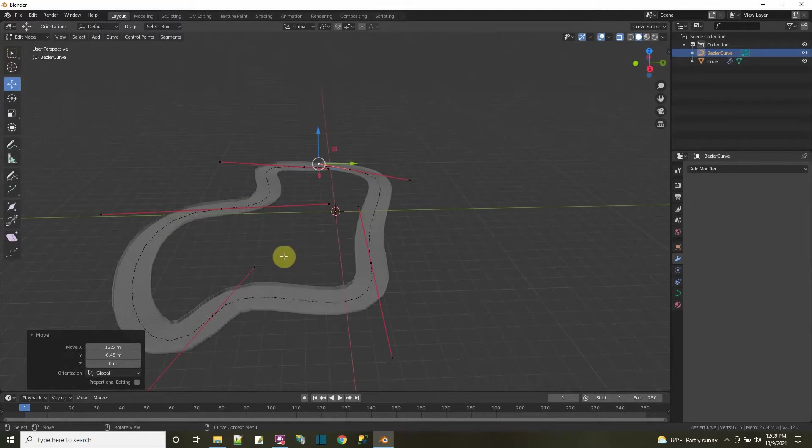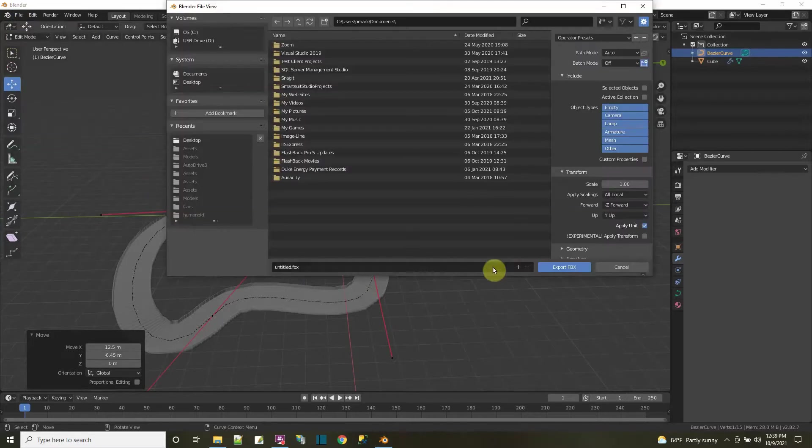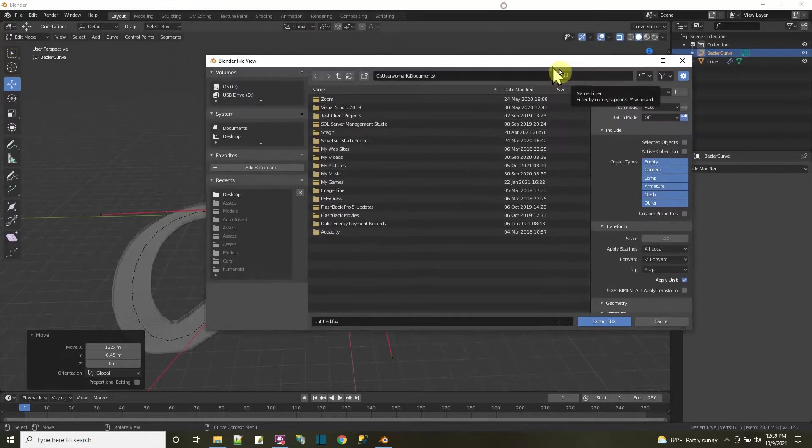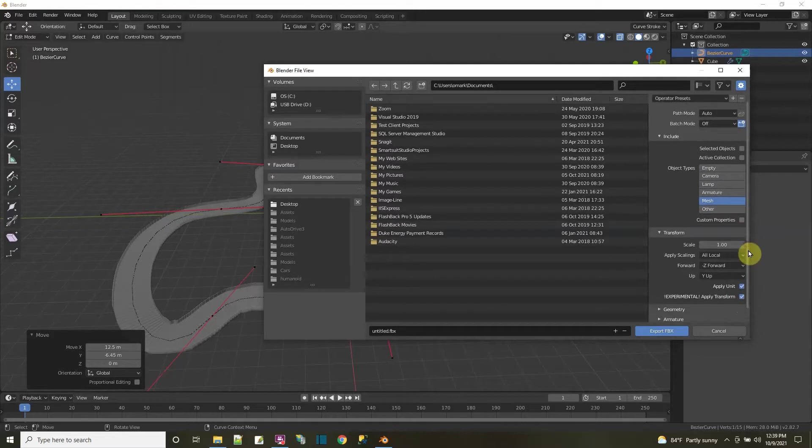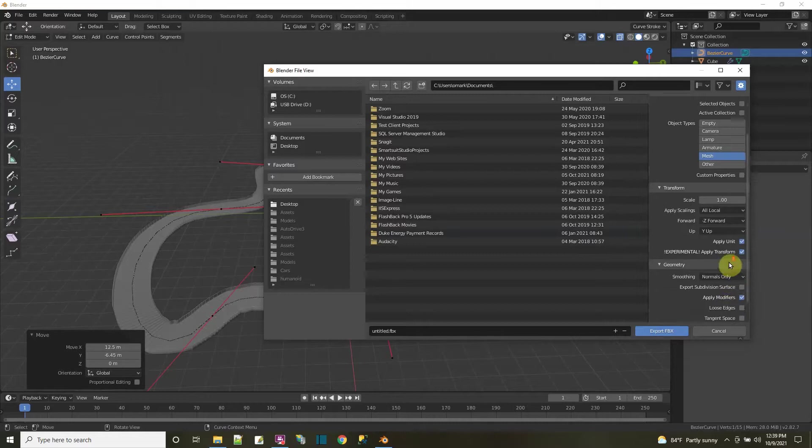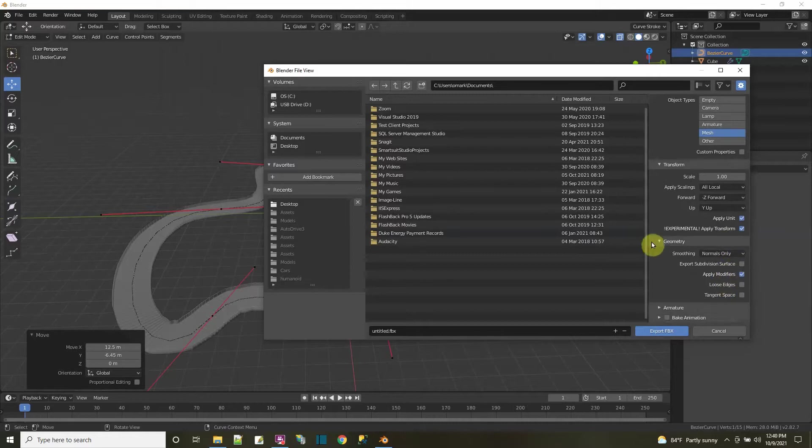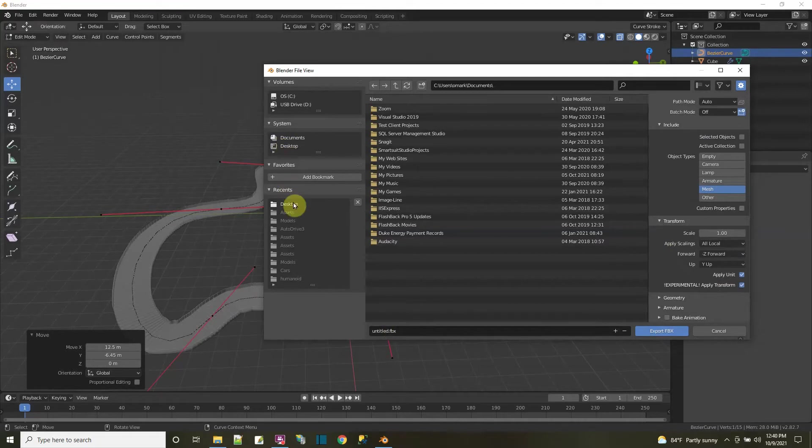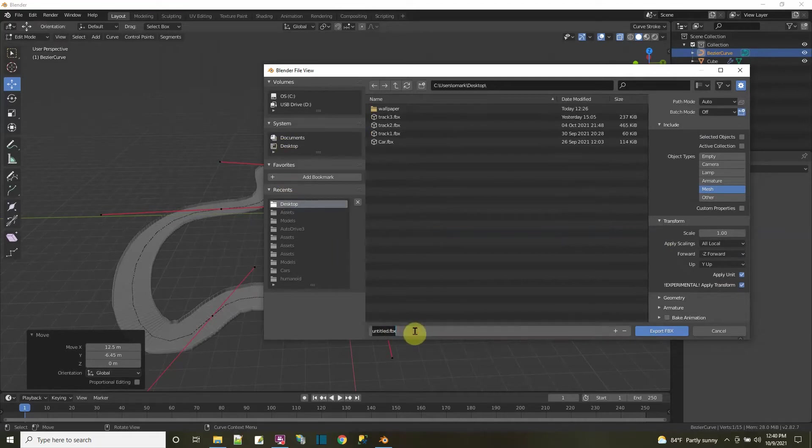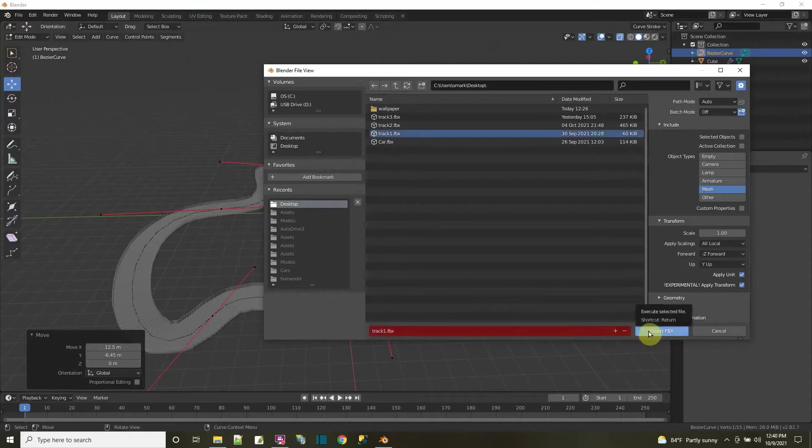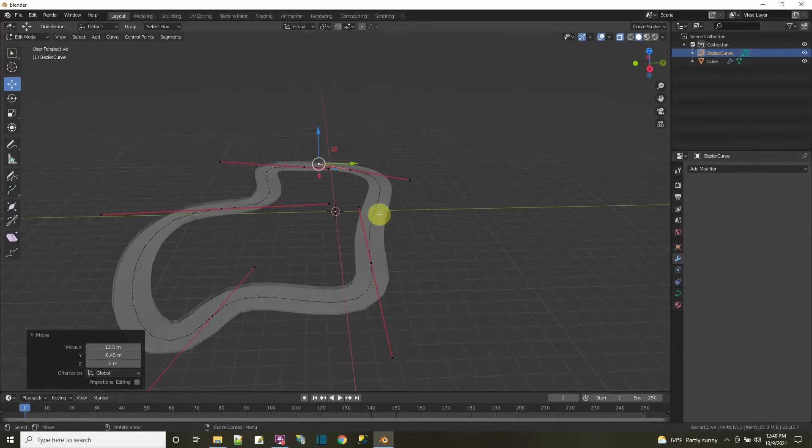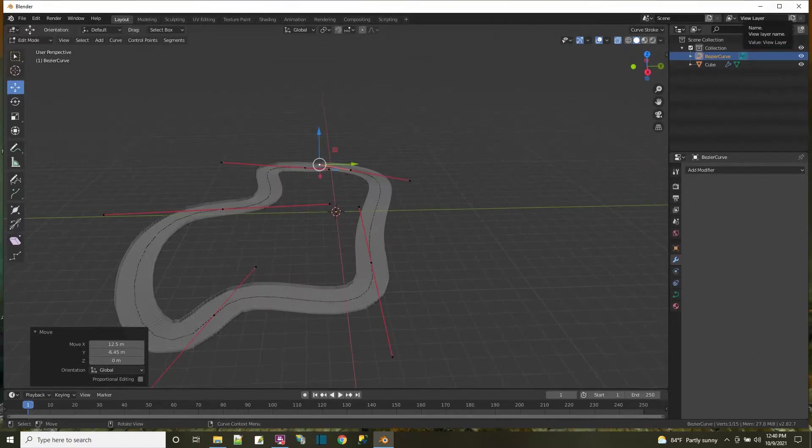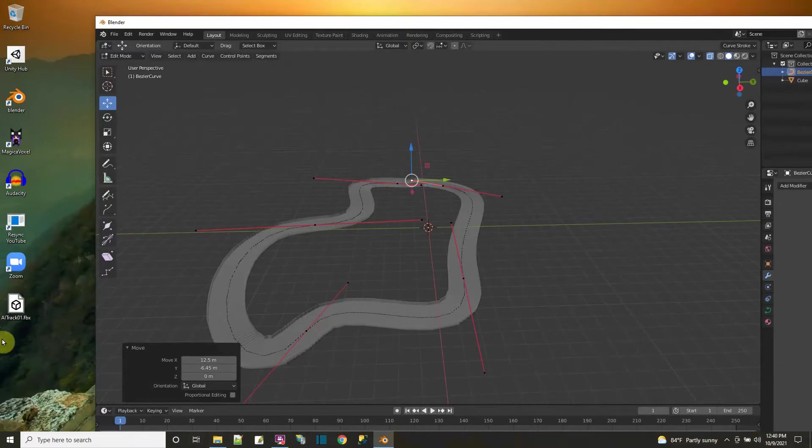Let's export this track so I can use it in Unity. I'll say File, Export, and pick FBX. For the export settings, I want the mesh and the experimental transform for Unity. There's no animations or rigging. For geometry, I'll apply the modifiers. I'll save it to my Windows Desktop and call this AI Track 01 FBX. I already have a Track 1 FBX on my desktop. Export. So that's my first track.